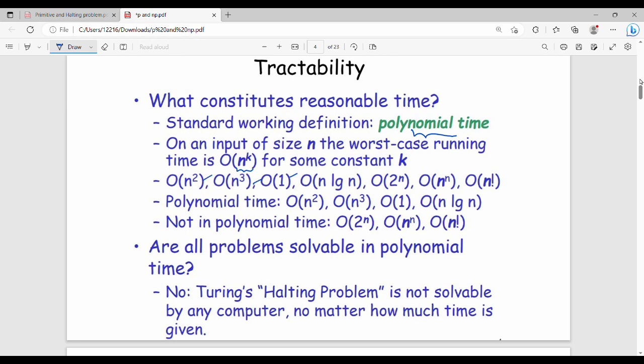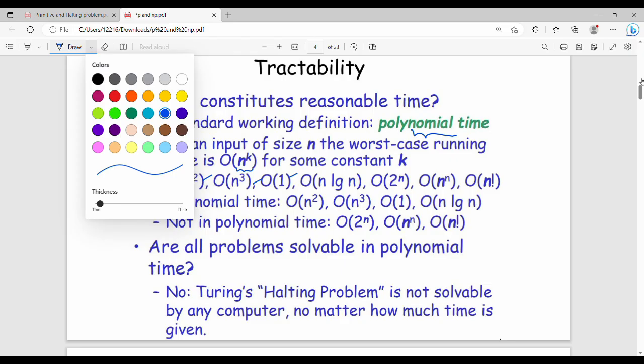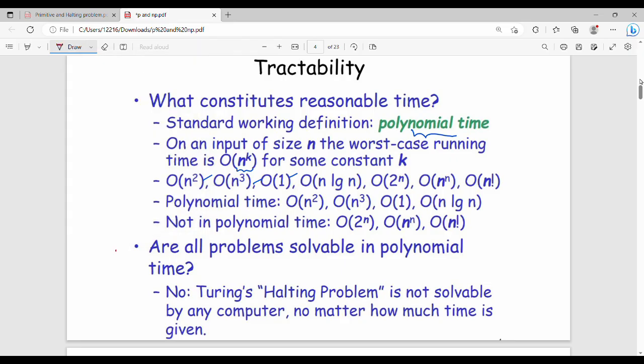O(2^n) is not polynomial, meaning it falls outside tractable problems. For example, the halting problem — a classic Turing machine problem — cannot be solved in polynomial time, making it intractable.